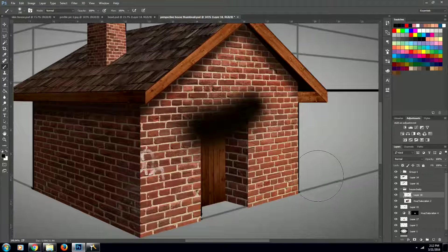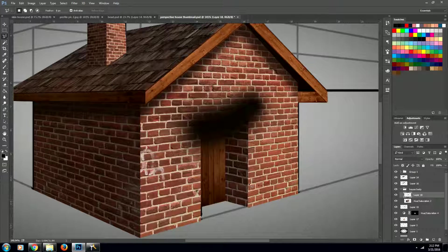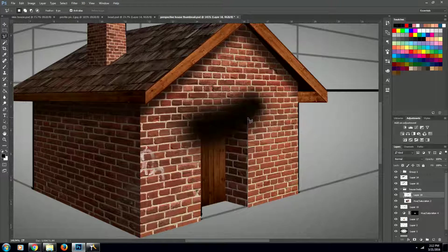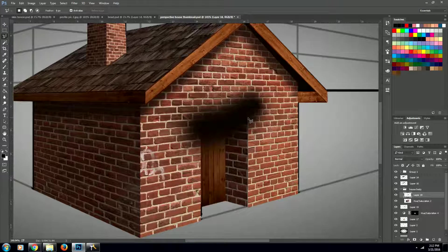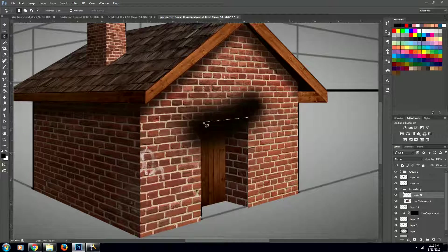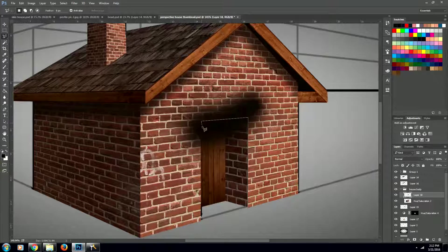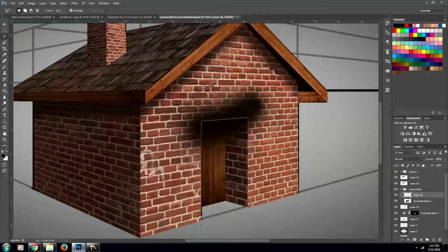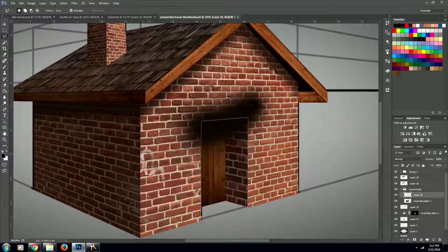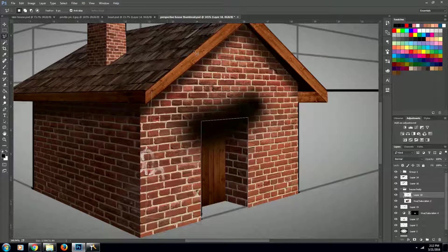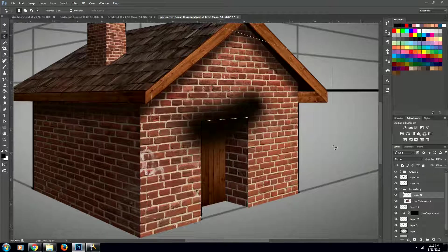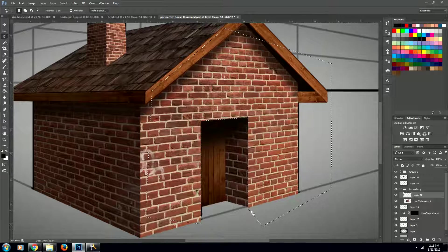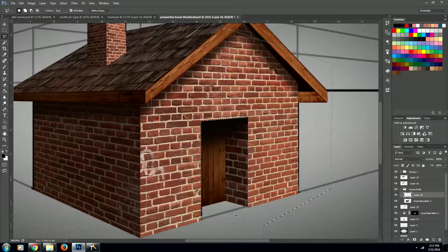Then using our lasso tool, we're going to cut away the unwanted areas. But what we're doing is selecting the shape of the door, and then we're going to go around the outside of it like so. And we can delete that area away.